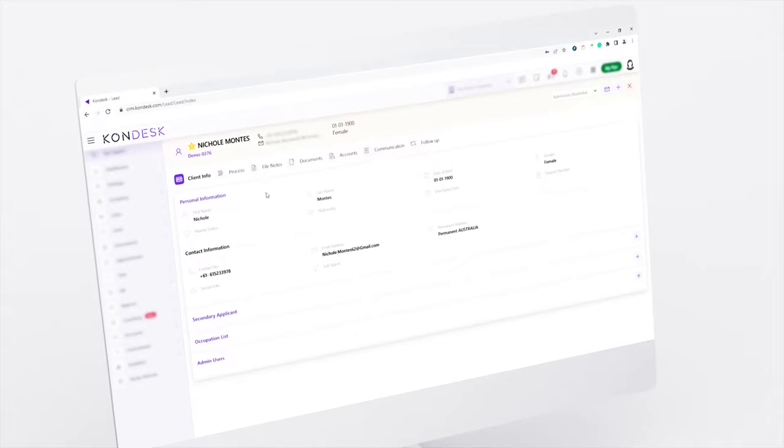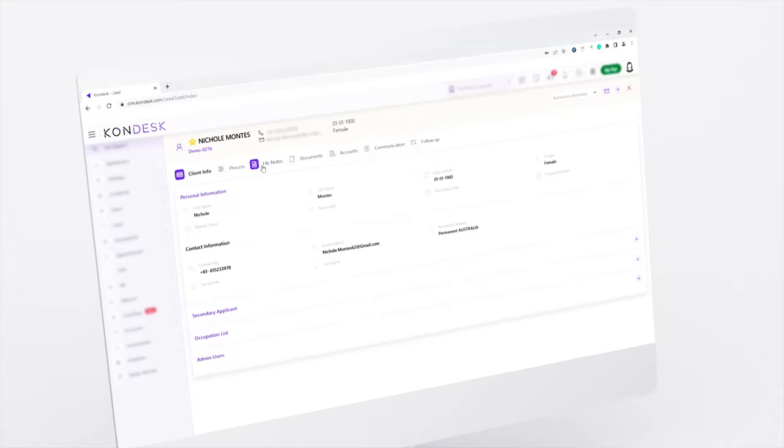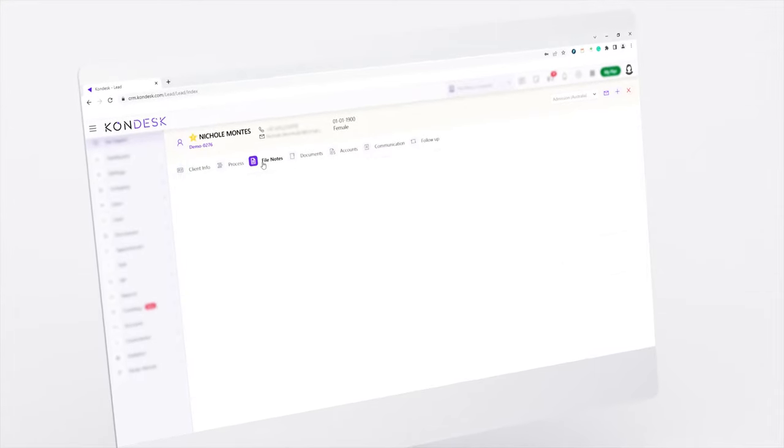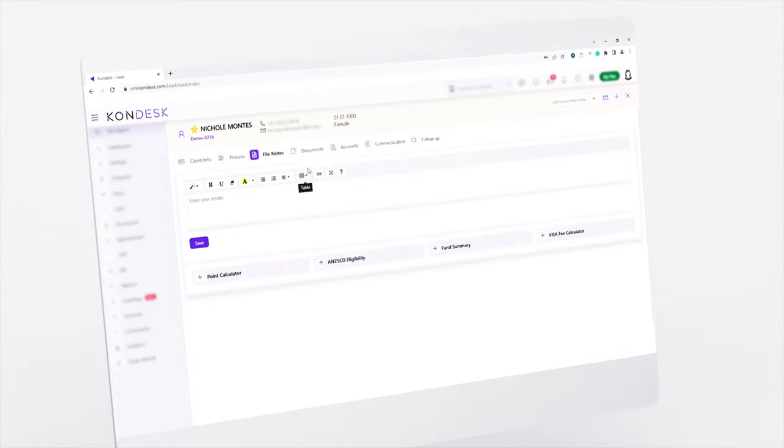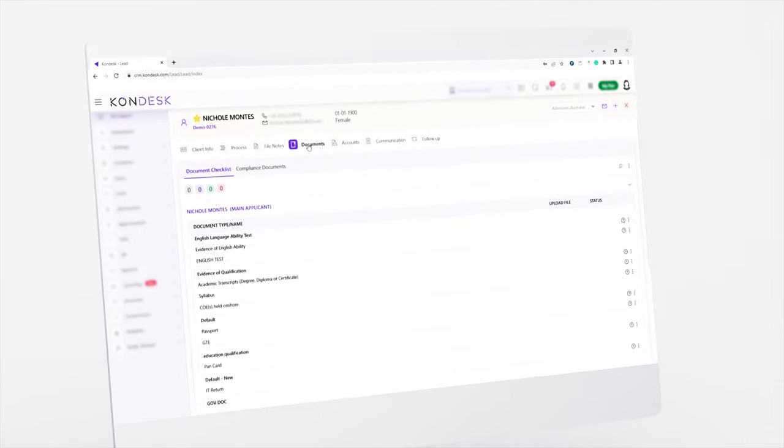To keep a tab of the last conversation with the client, maintain the file notes and record all their documents in one place.